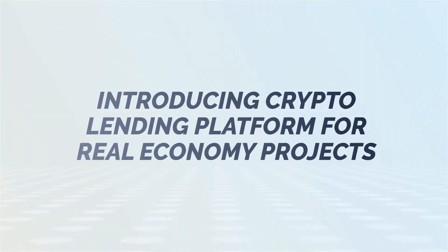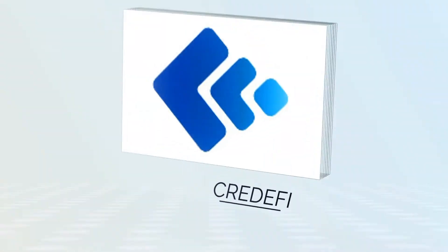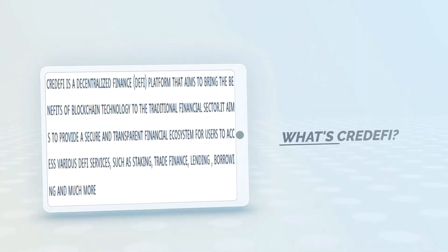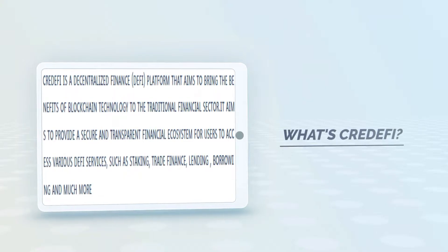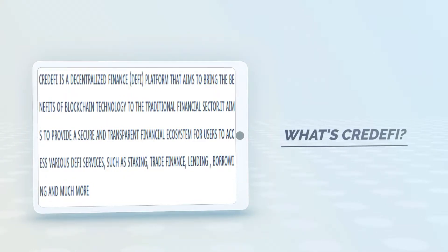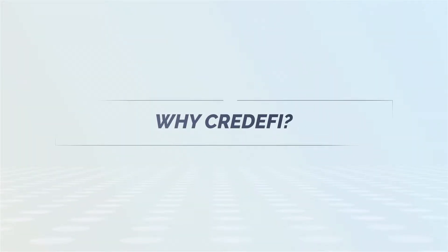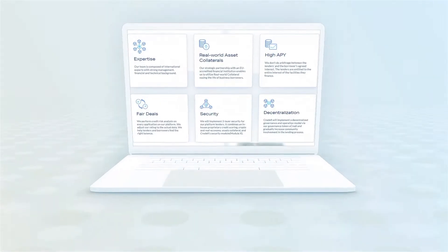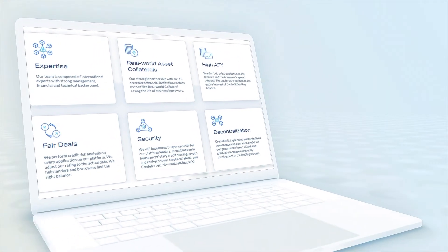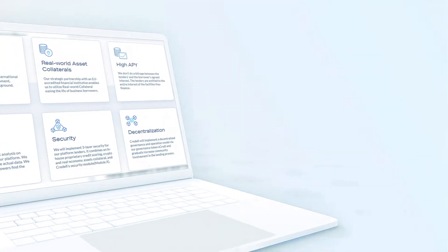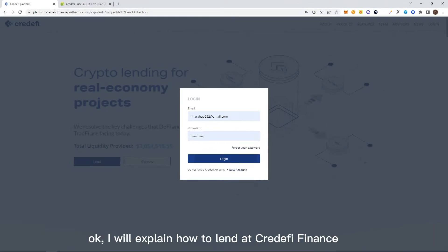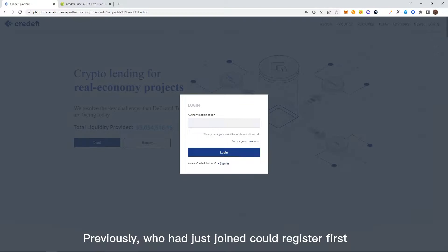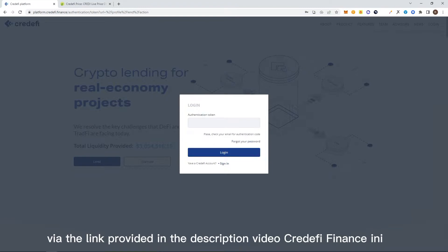Thank you for joining us. I will explain how to do lending on Credefi Finance. For those who have just joined, you can first register through the link available on the Credefi Finance website.